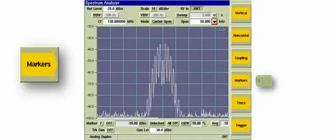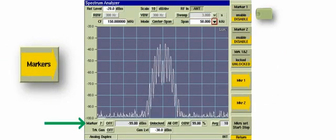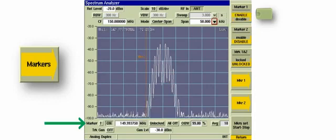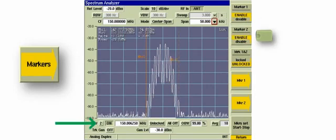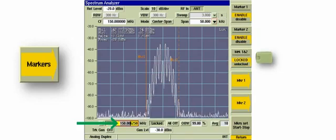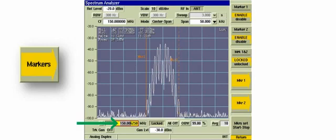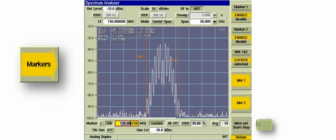The next item is the Marker soft key. The Marker 1 and Marker 2 soft keys enable or disable the corresponding marker. The lock state links Marker 1 and Marker 2 together at the current frequency spacing. When the markers are locked, moving Marker 1 or Marker 2 moves the other marker while maintaining the current frequency spacing.